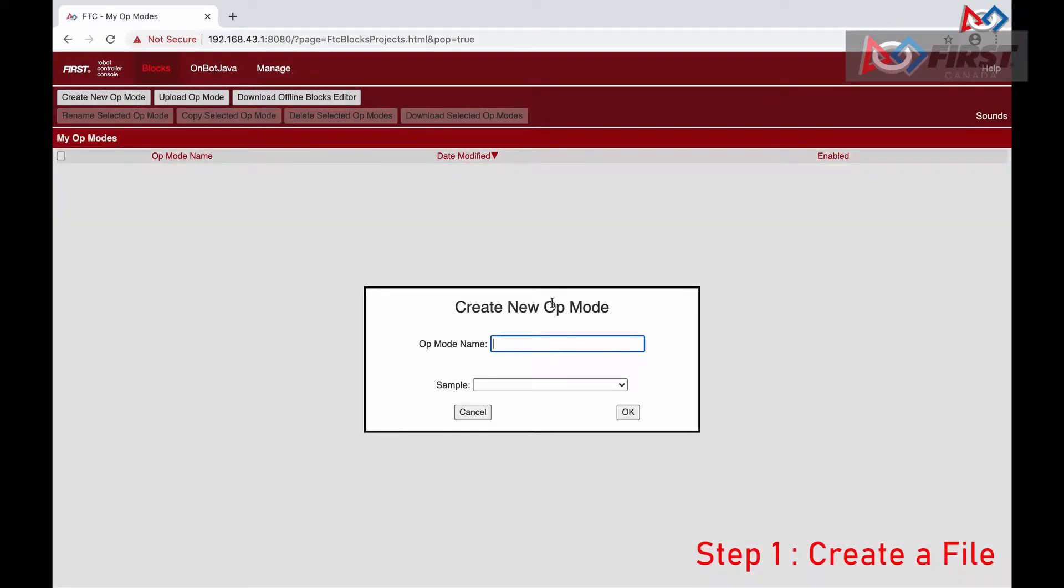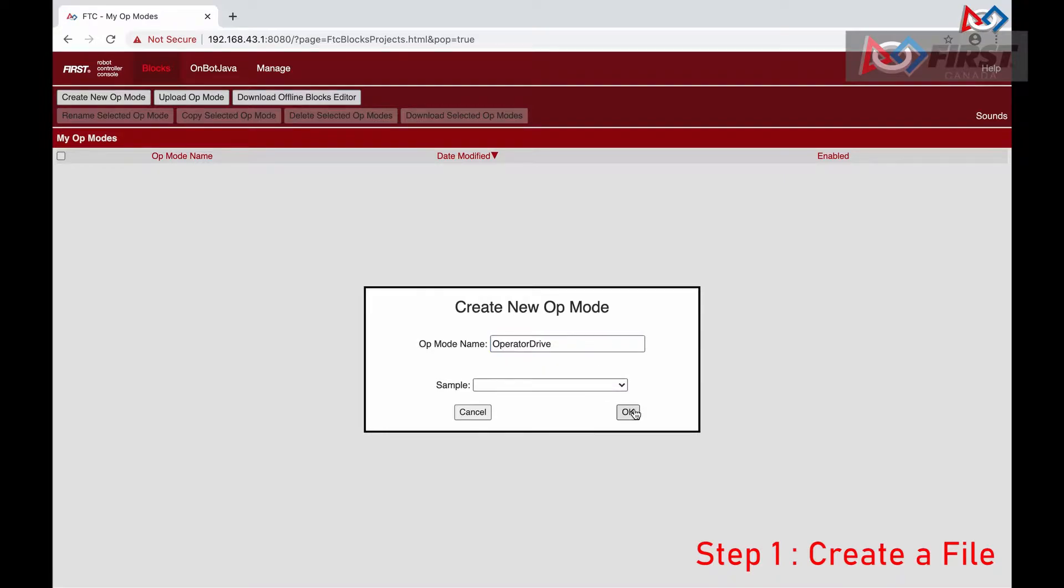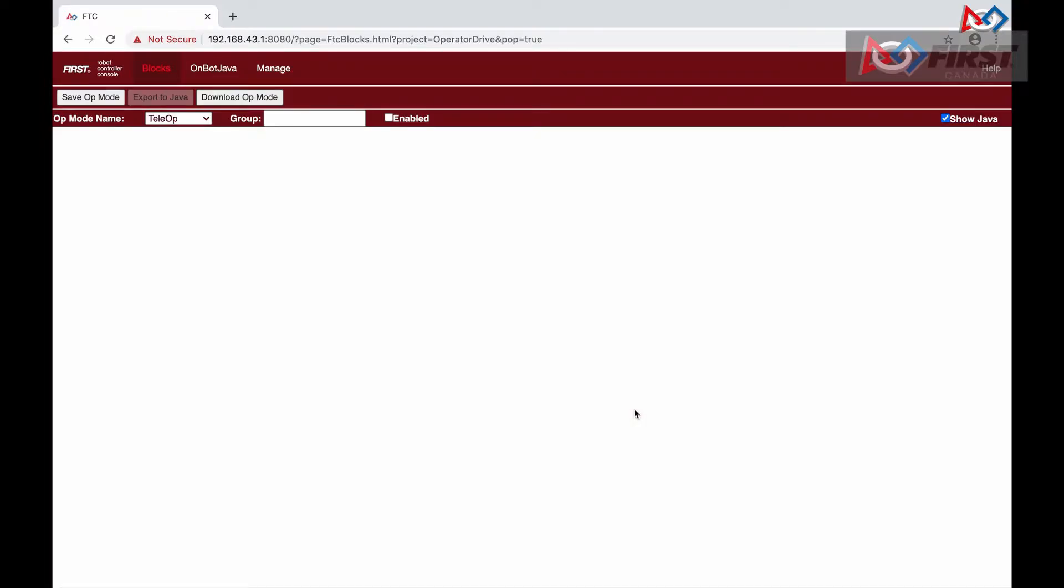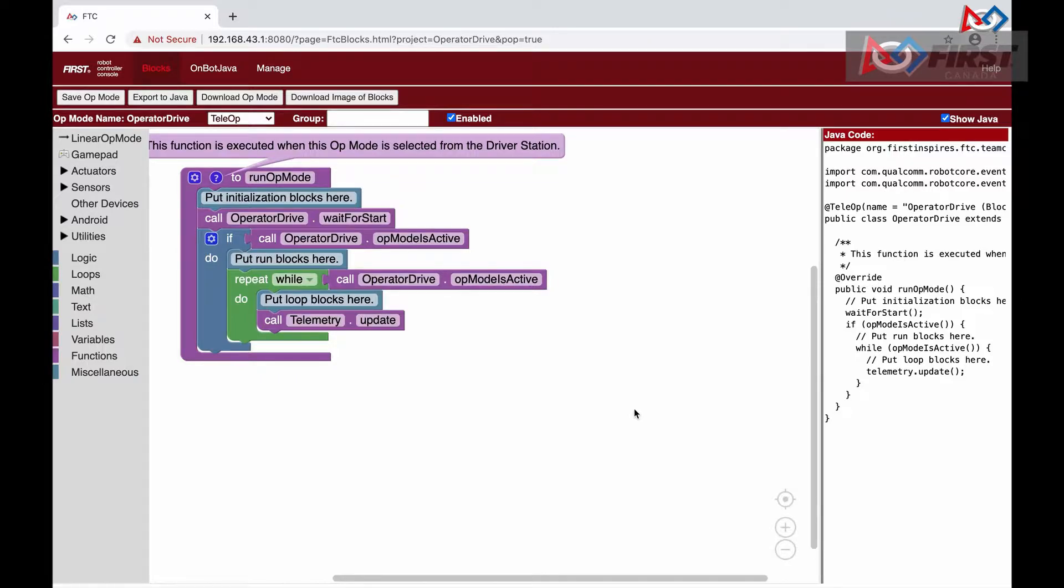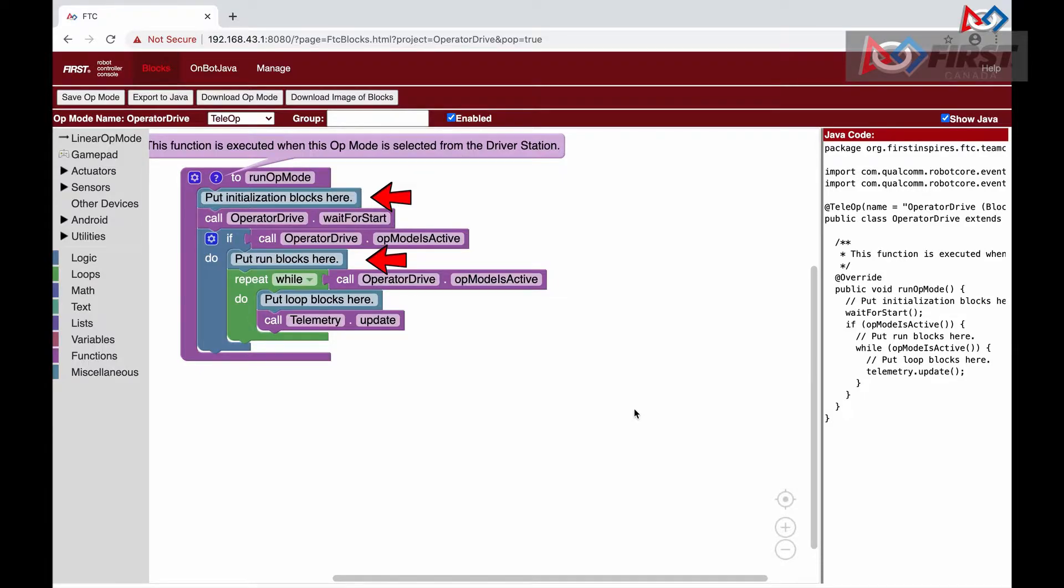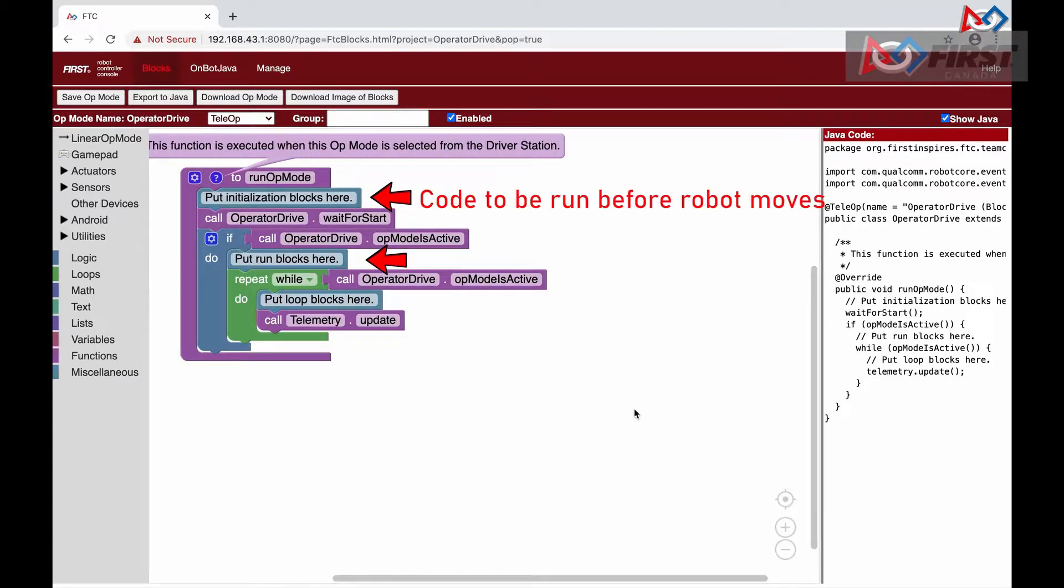To create a file, we will click create new op mode and type in operator drive for our name. Looking over the basic code that has been created for us, we see two comments: put initialization blocks here and put run blocks here. Below the initialization comment is where we will put our code that is to be run before the robot moves, such as setting variables.